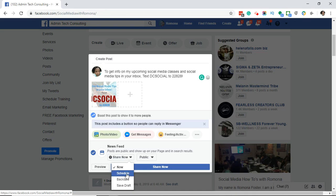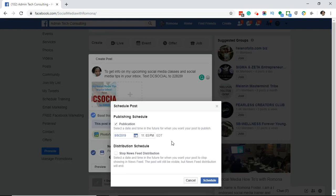What we're going to do is click on the schedule button and pick a later time. You have to schedule these to go out at least 10 minutes from now — you can't schedule it for just two minutes out. So I'm going to select the time for it to go out, and you can actually change the date here if you want. It says: select the date and time in the future when you want your post to publish. Then we're going to click on schedule.